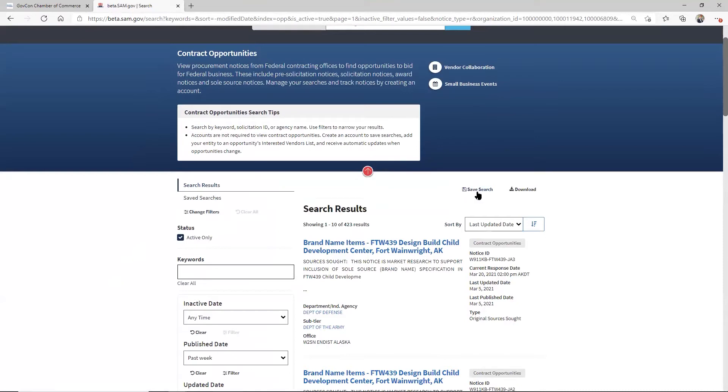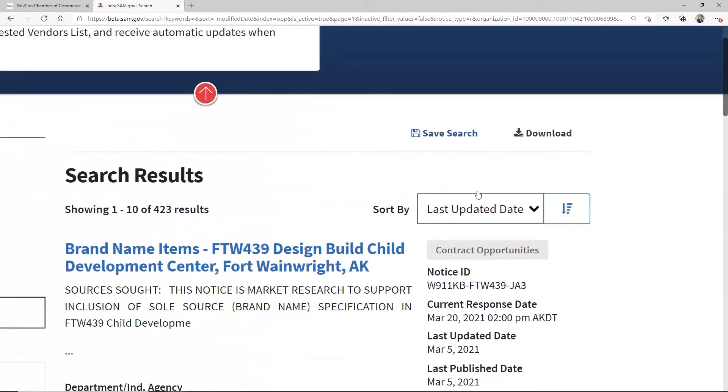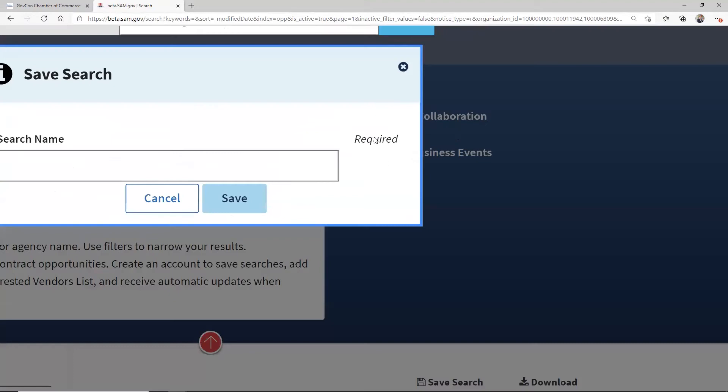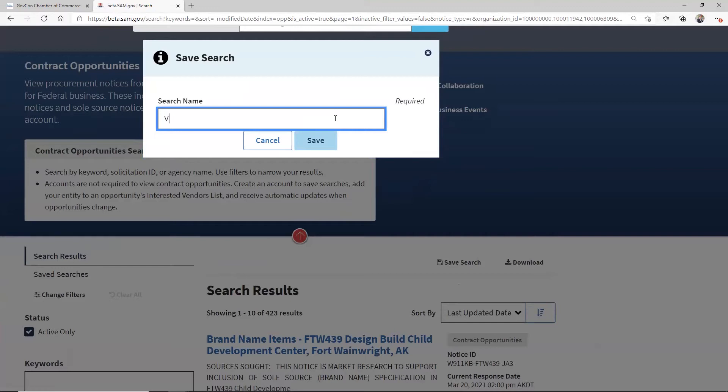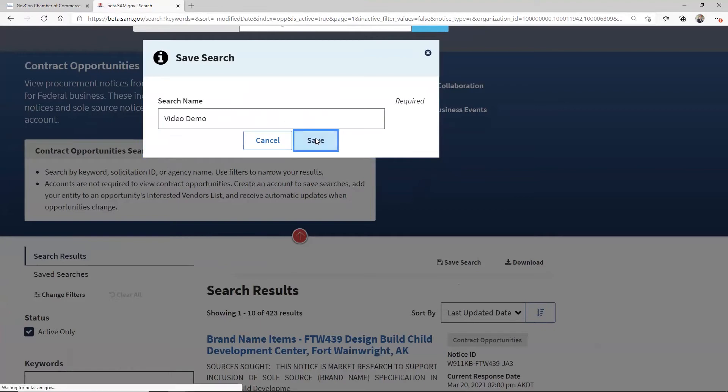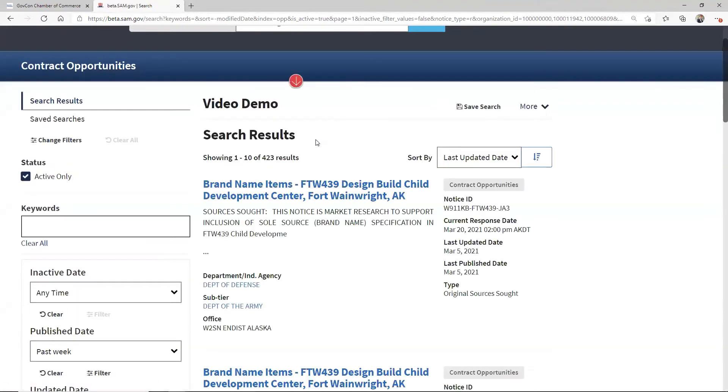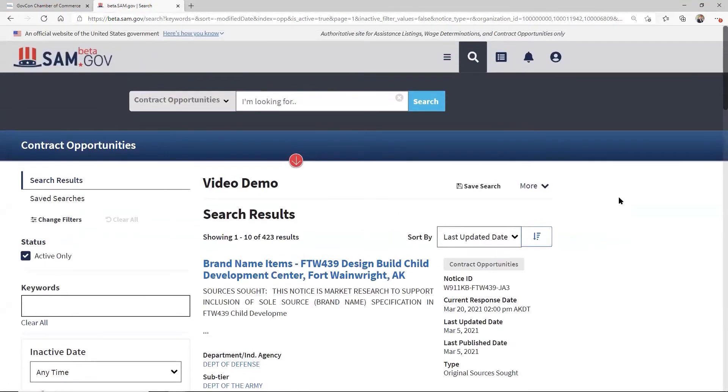So now right here, if you notice right above this area, I didn't have this a minute ago. When you're not logged on, you can't save a search. And so now I'm logged in. I save a search and let me zoom back out. And here, I'll just call this a video demo. How's that sound? You call it anything you want. It doesn't matter. You'll see it in a second. So I'm done. The search is done.